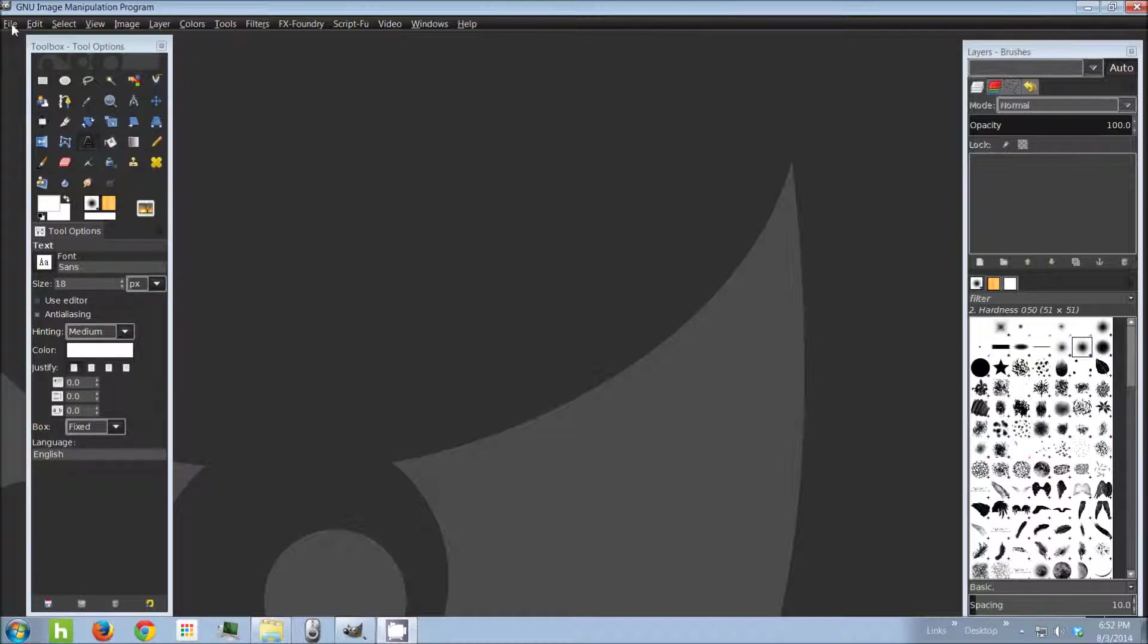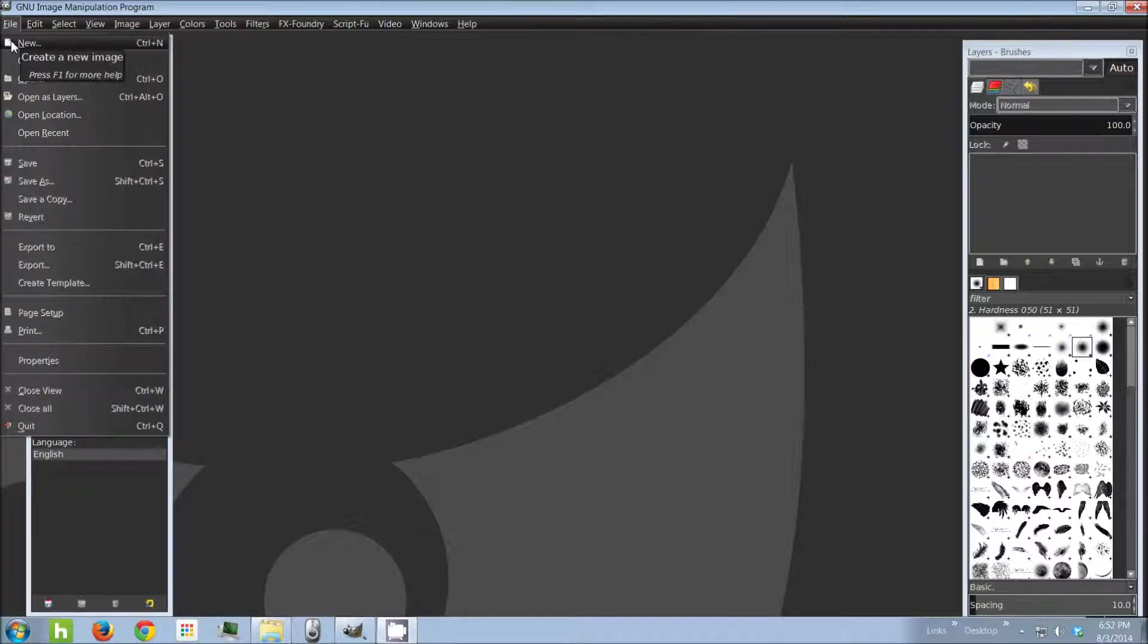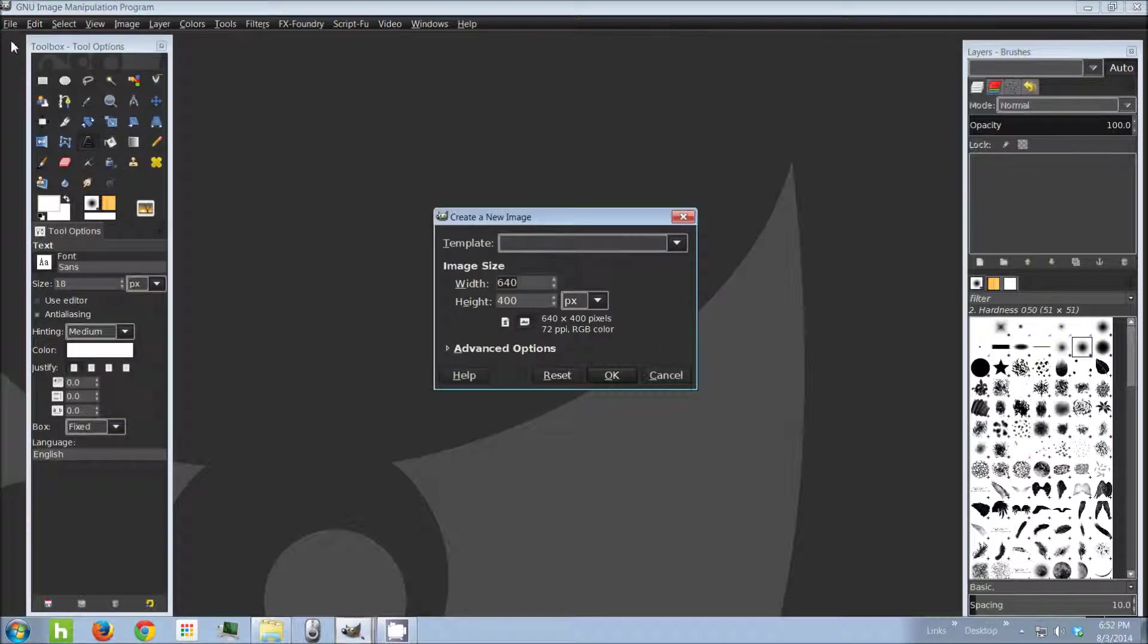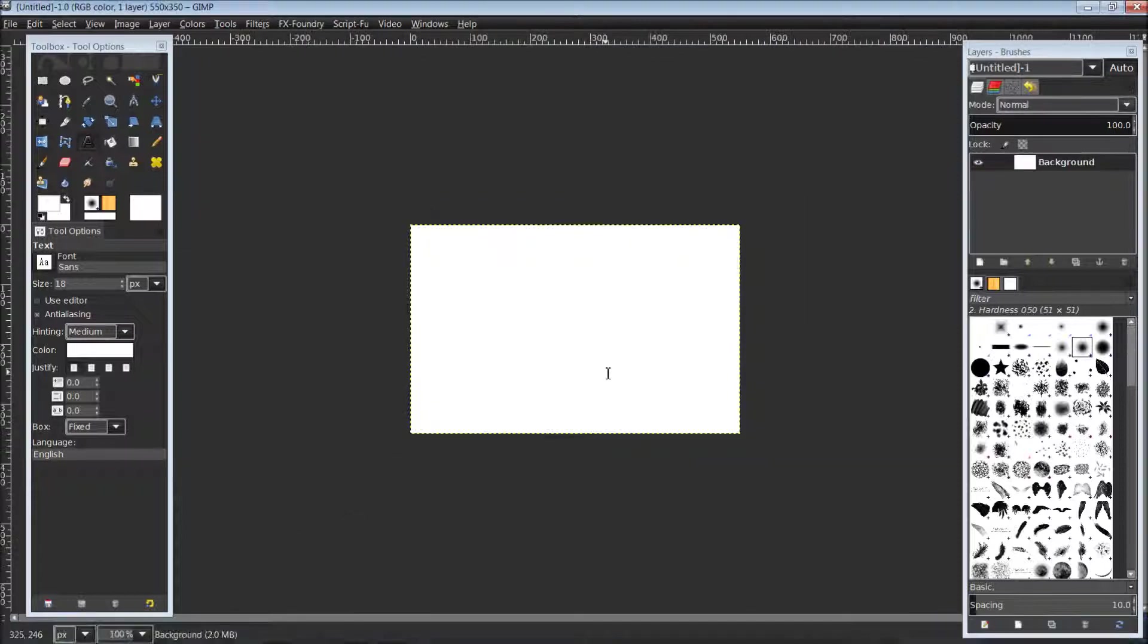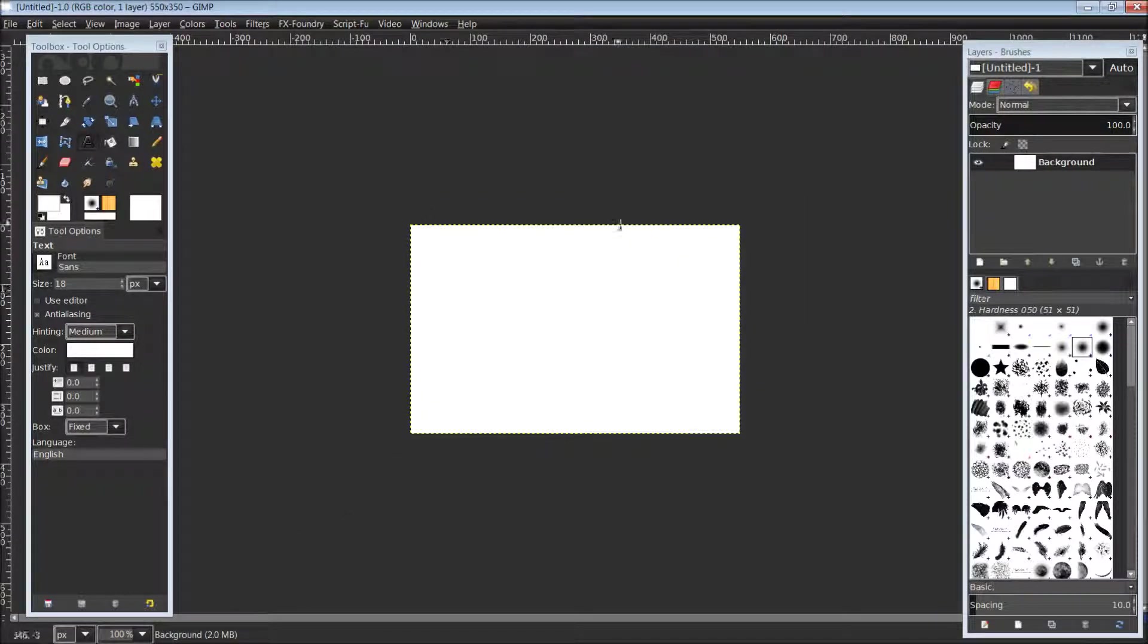You just simply come up top to File and New, and we'll get our new image dialog box. Here we just want to set our image size width and height to no greater than about 550 by about 350 pixels.